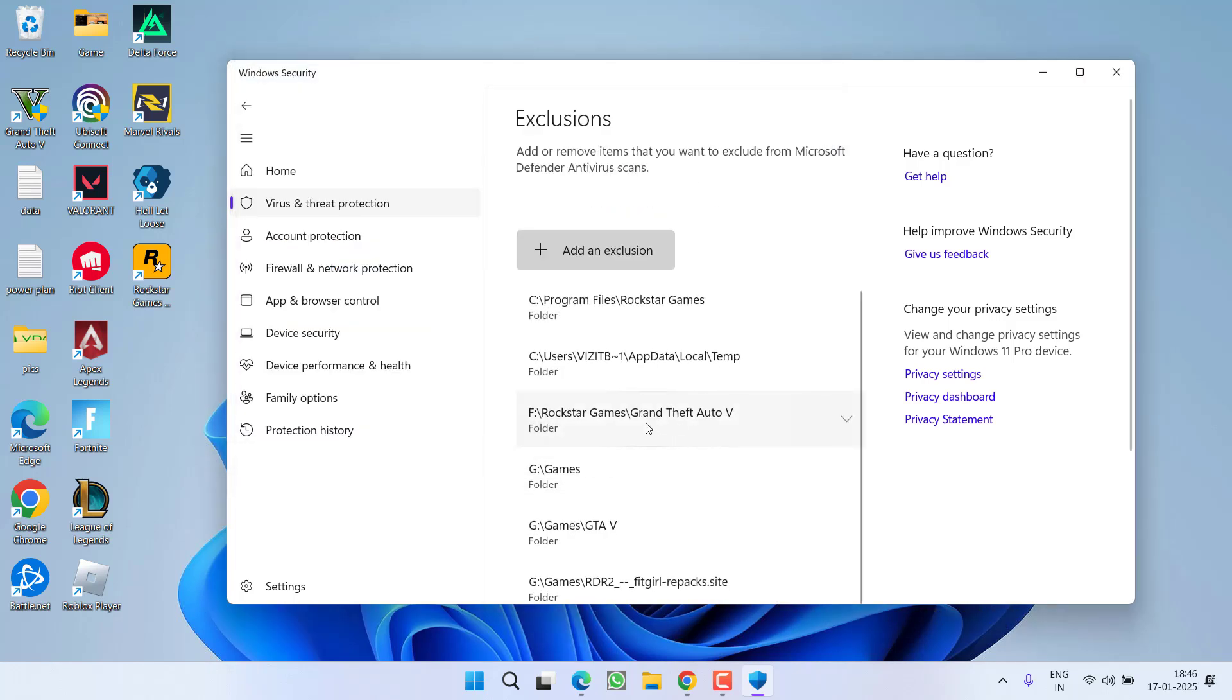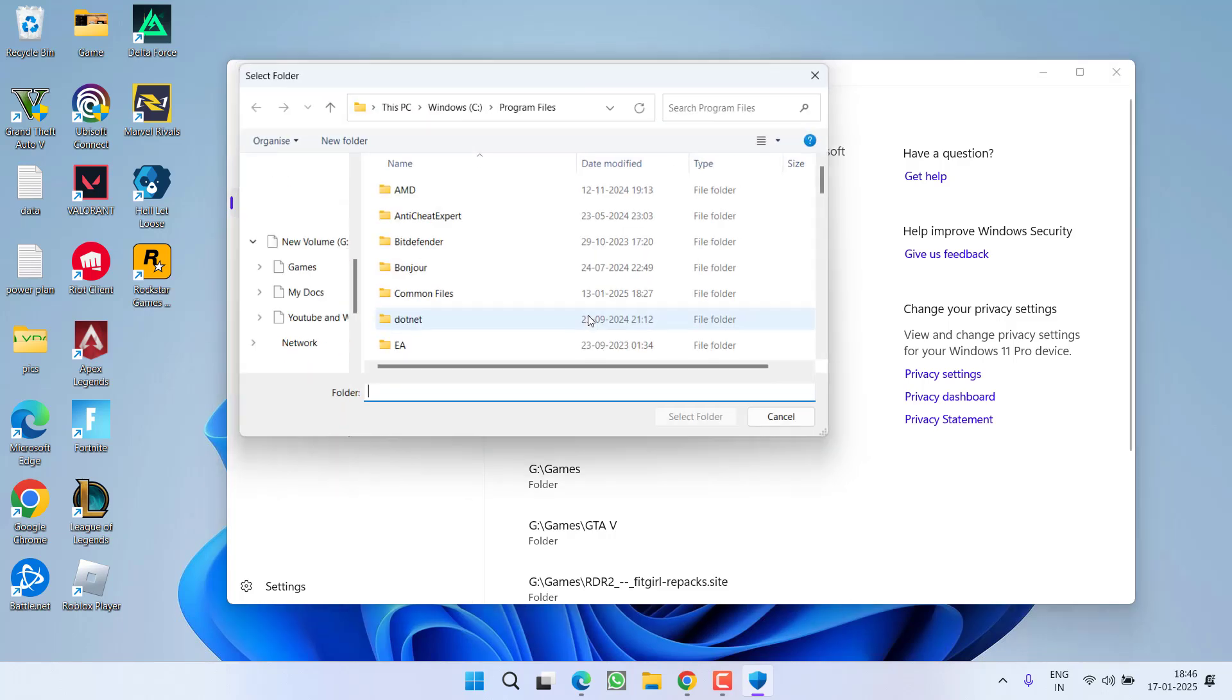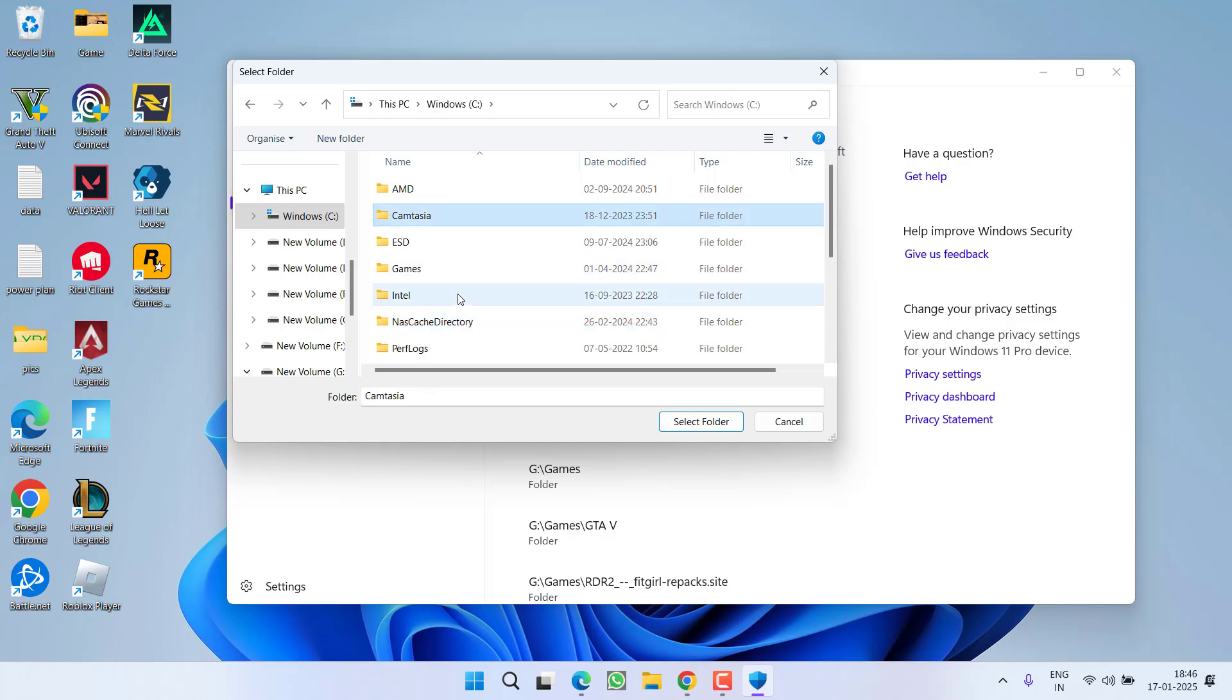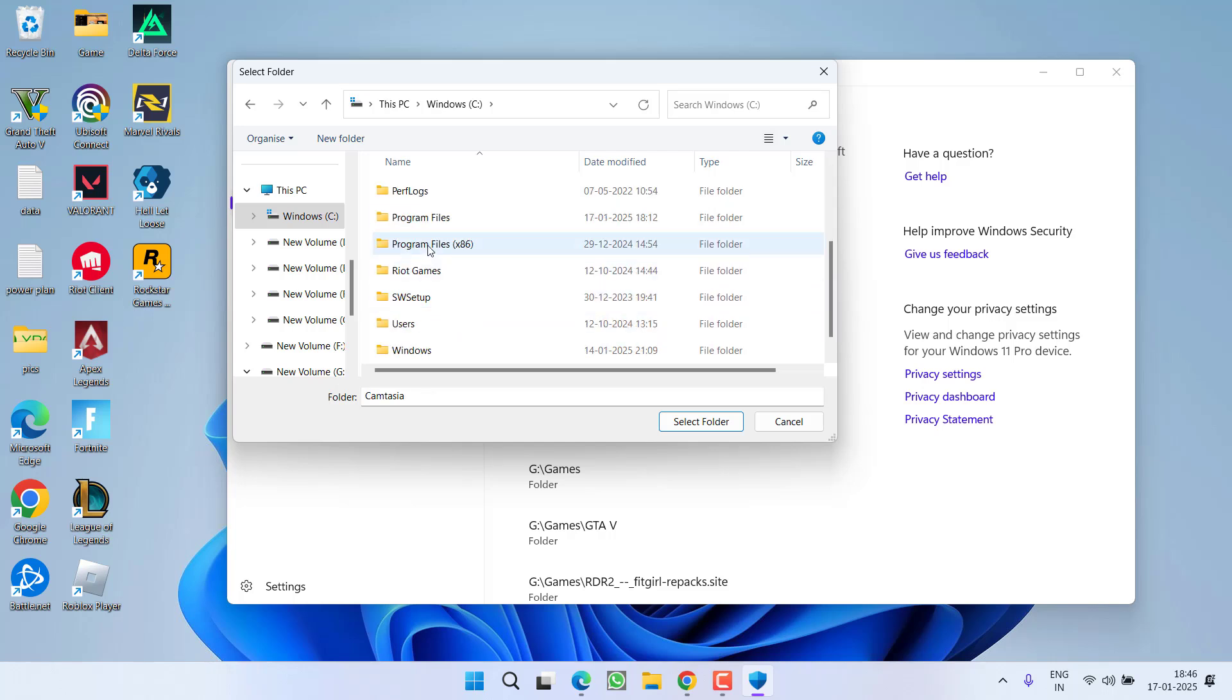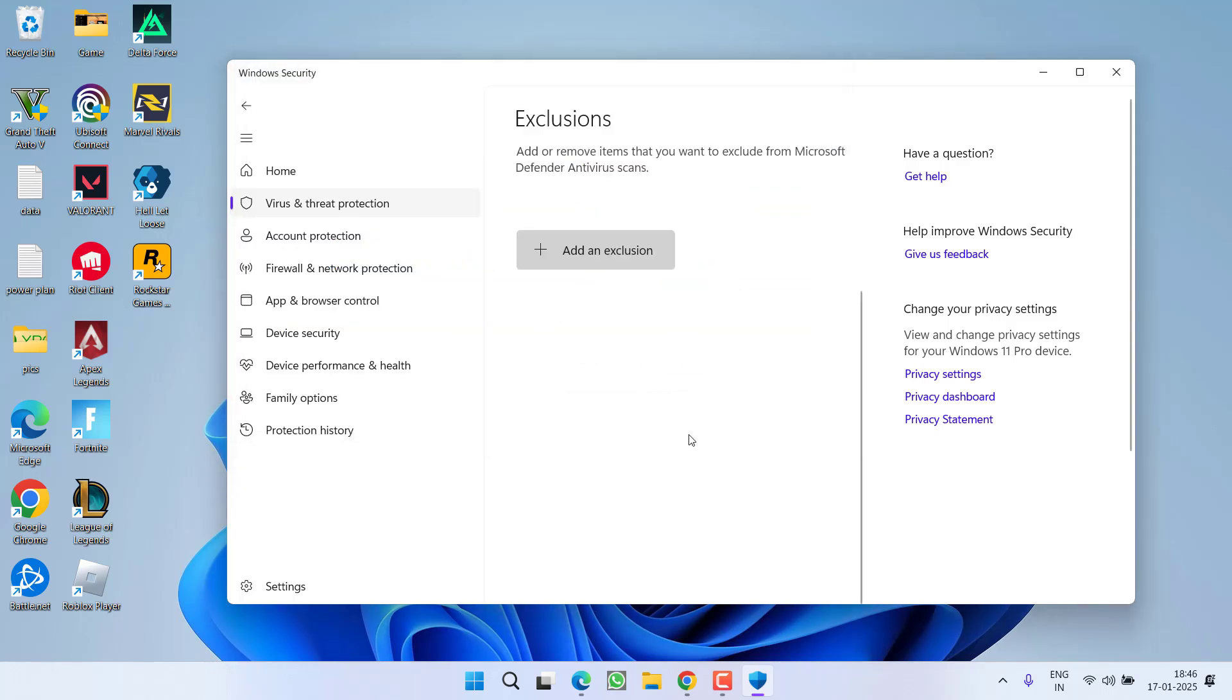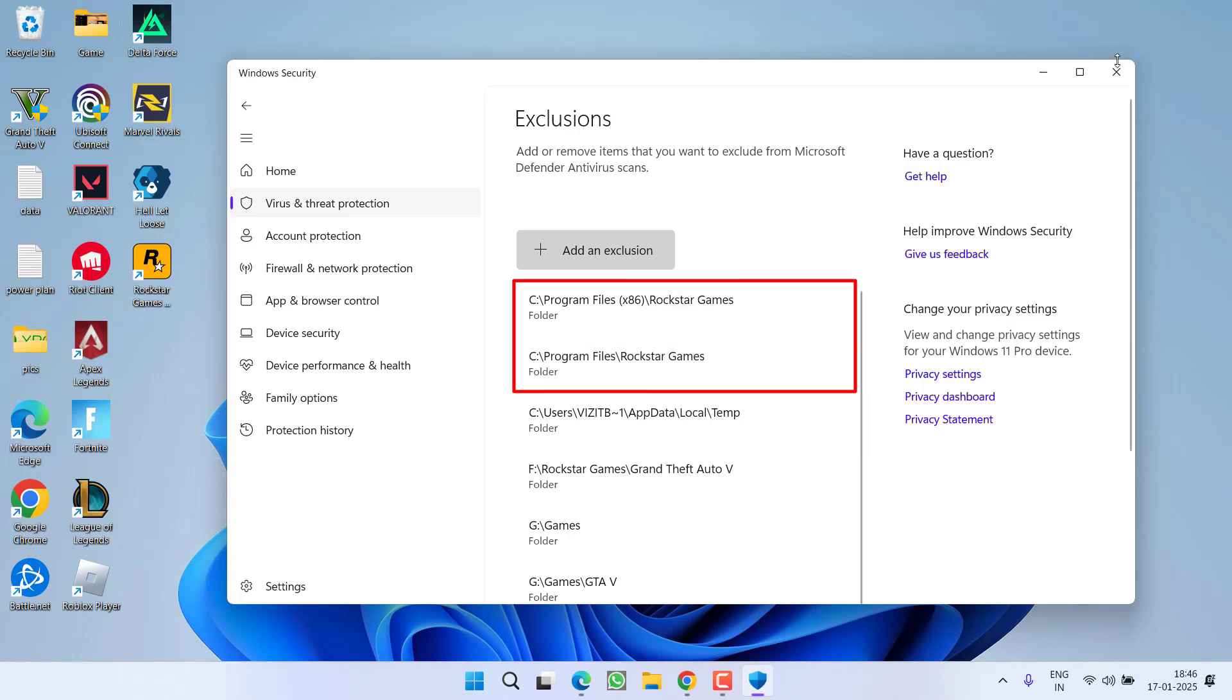Now add another folder by again clicking on this option and choose the option Folder. This time the folder is available in C drive, Program Files x86, and here is Rockstar Games Launcher. Select it and choose option Select Folder. Now once you have added both the folders, close it.